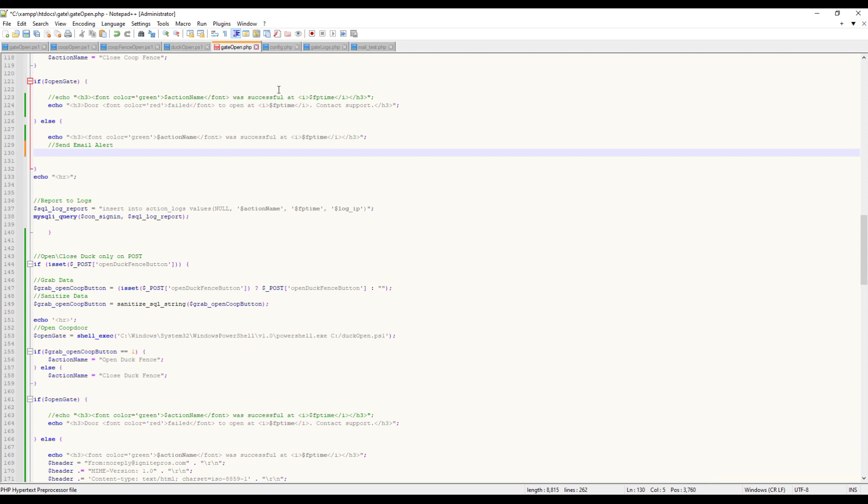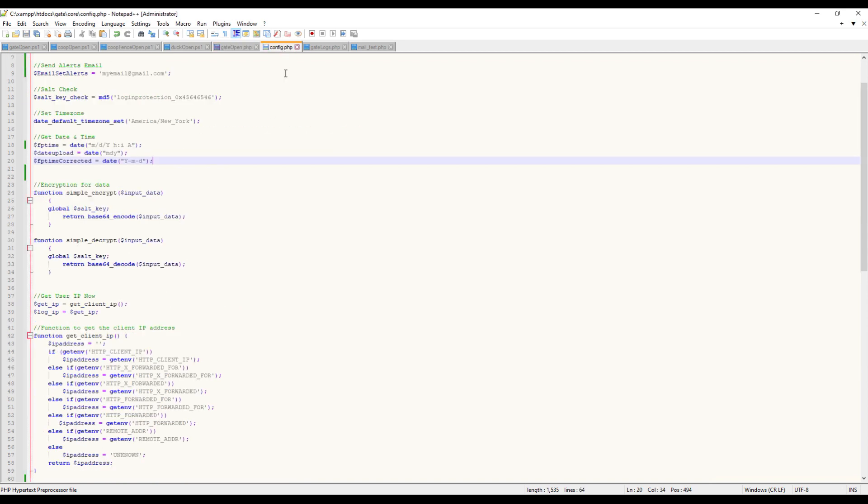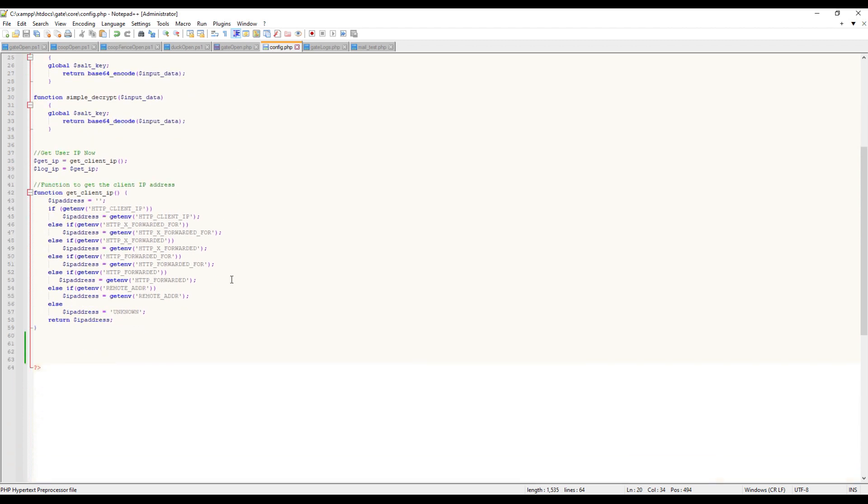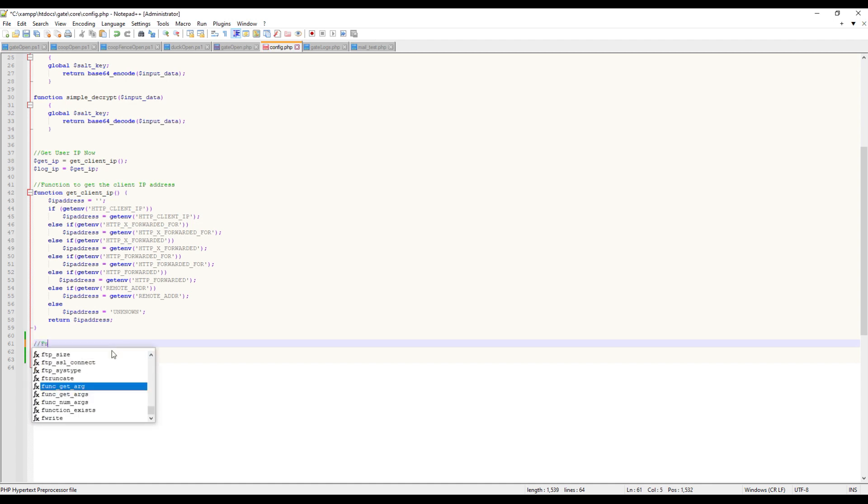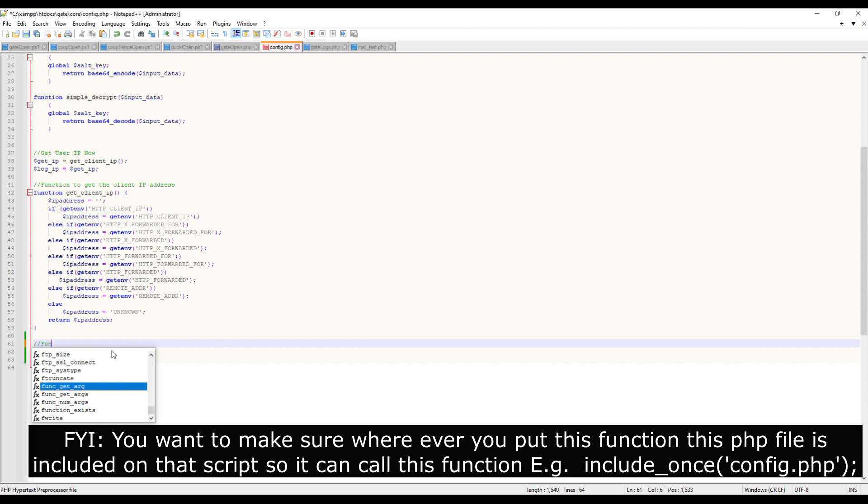Since we have a core file that's got our database information and functions, this is where we're going to put our function. We're going to scroll down and create a new function here - we'll just name it 'email function'.